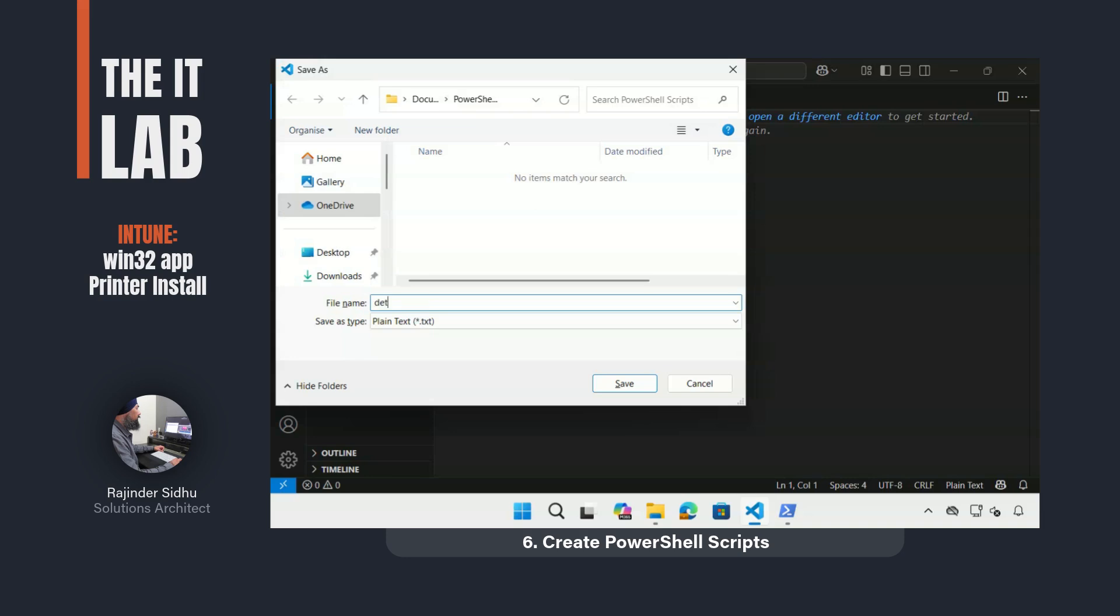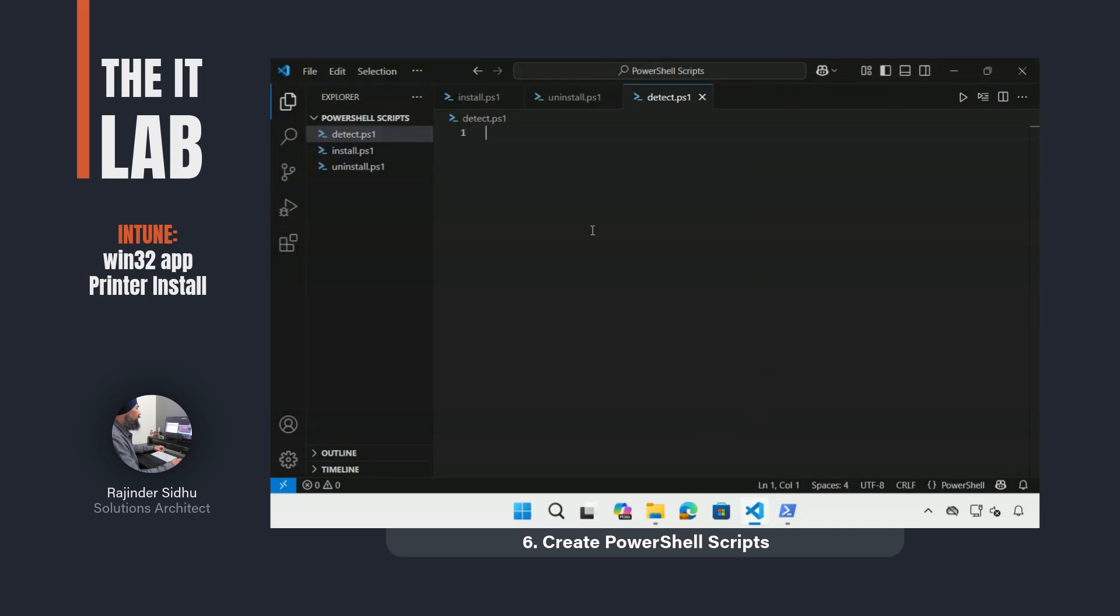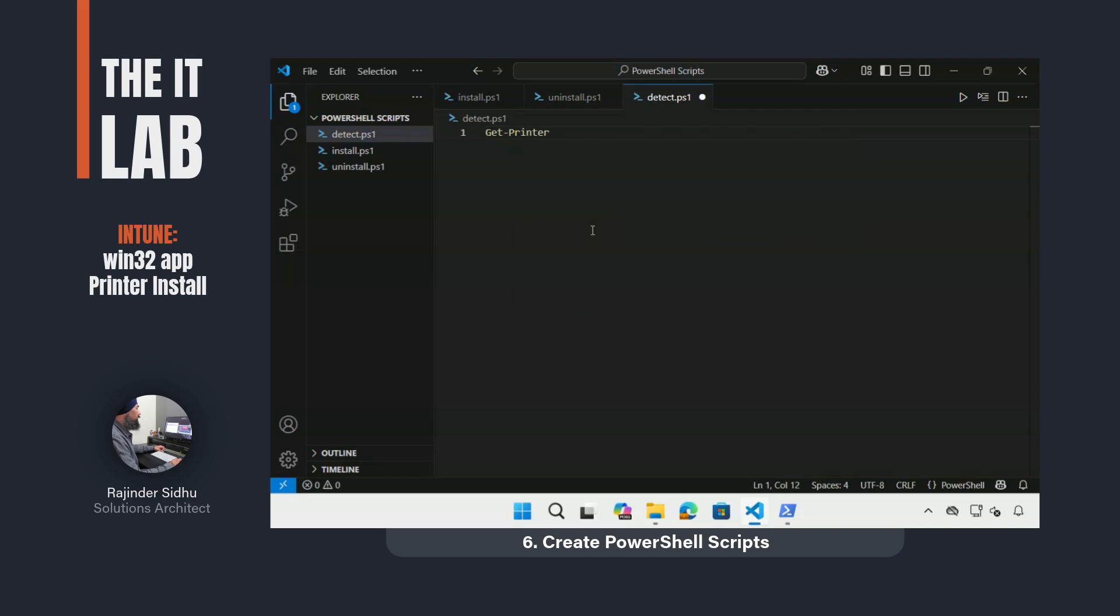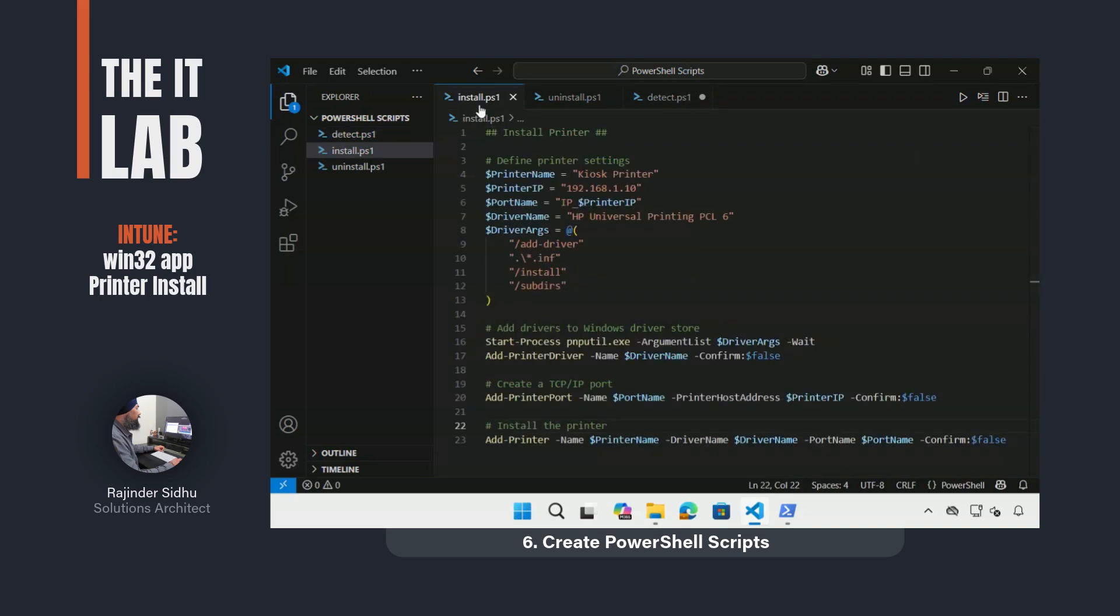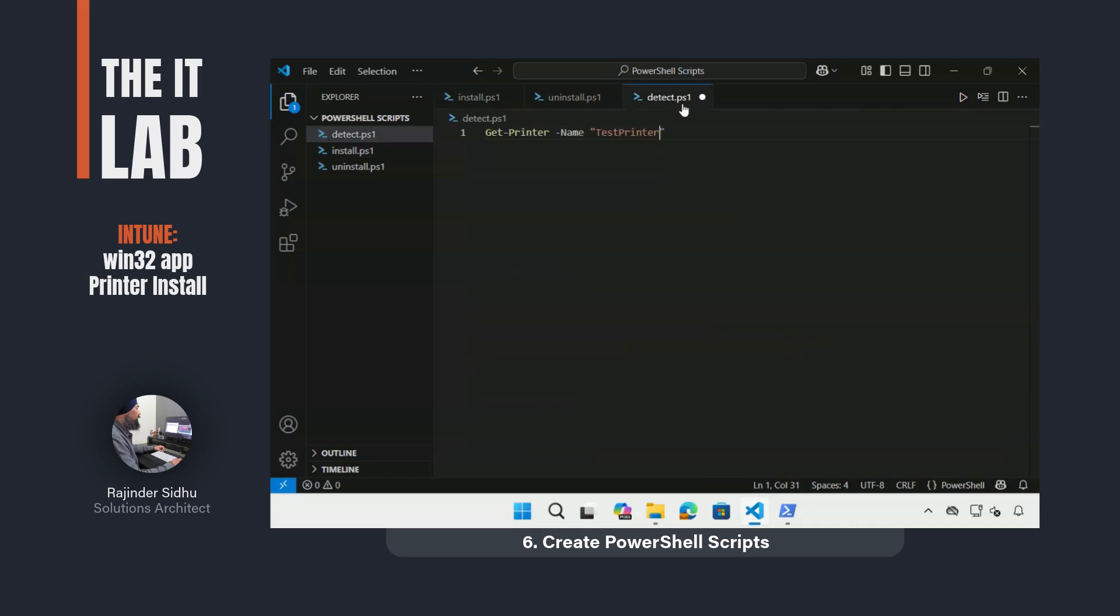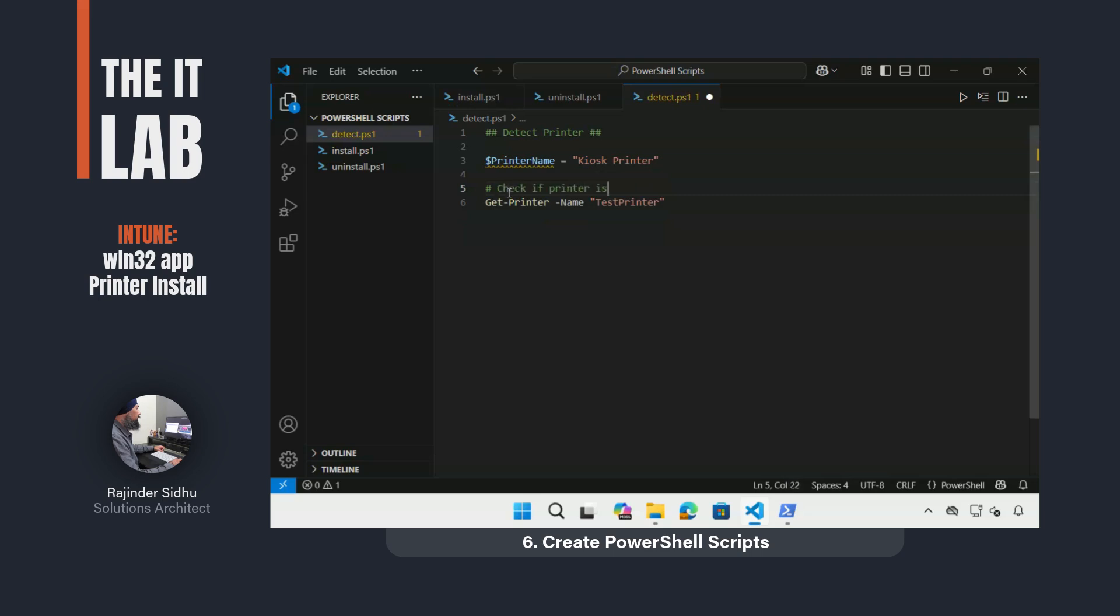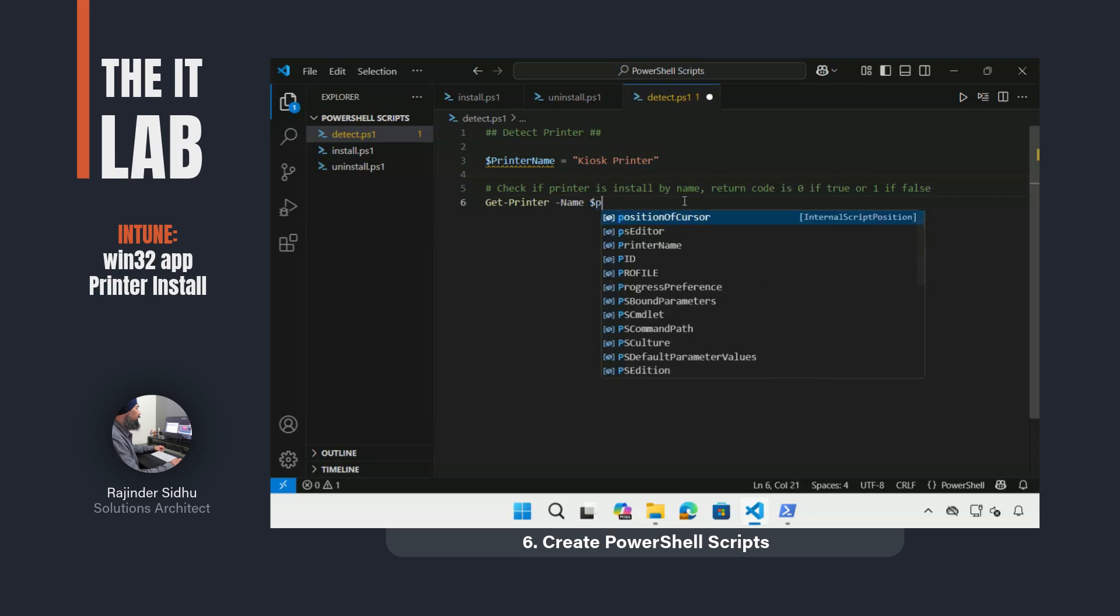Another script is needed by Intune to be used as a detection method to check if the printer is already installed. From what I've seen, most people use the approach of checking if a registry key exists. I think the cleaner approach is to use PowerShell to do the detection instead. For the detection script to work, Intune requires that it returns output to screen. The good thing about any get command in PowerShell is that it returns output on screen and returns 0 for success and 1 for error. By using the get-printer command using the printer's name, the script will detect the installation status of the printer.